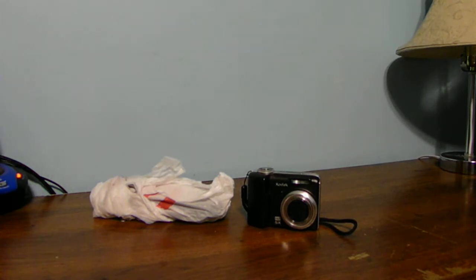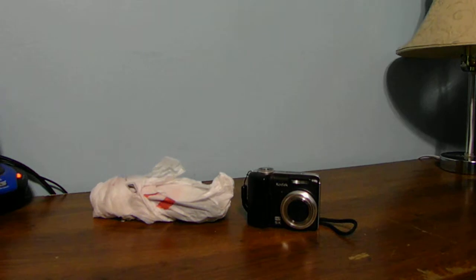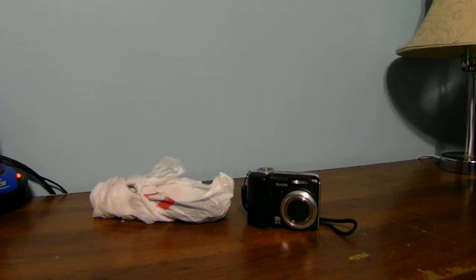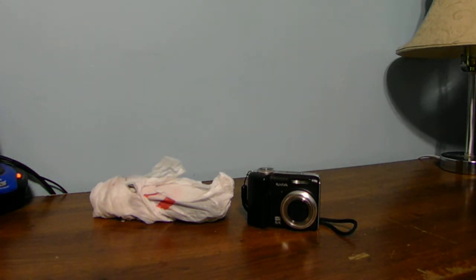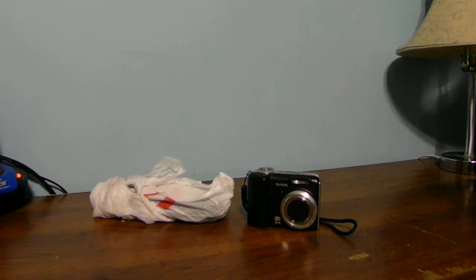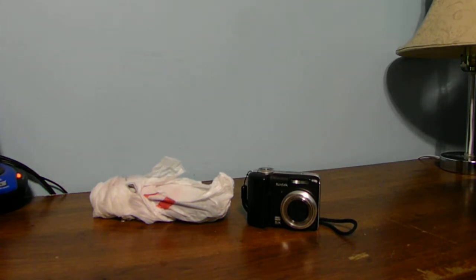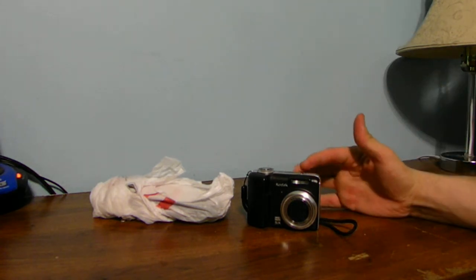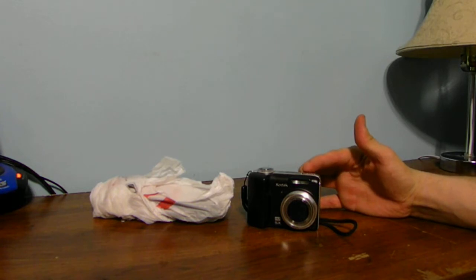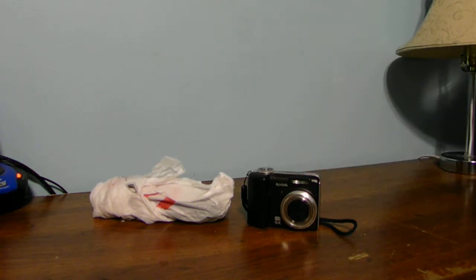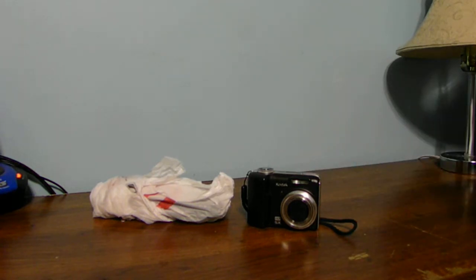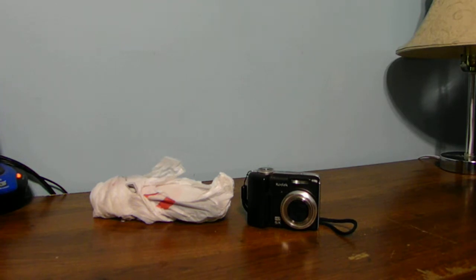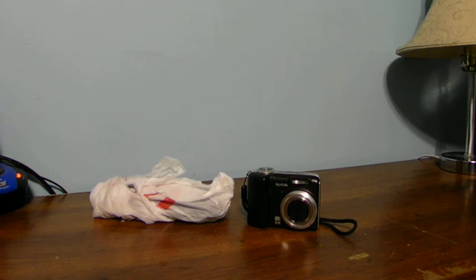Today I went out to Radio Shack and picked myself up some new rechargeable batteries for my Kodak camera. I've been having some issues with this little guy here. The battery in this one has completely finally died.